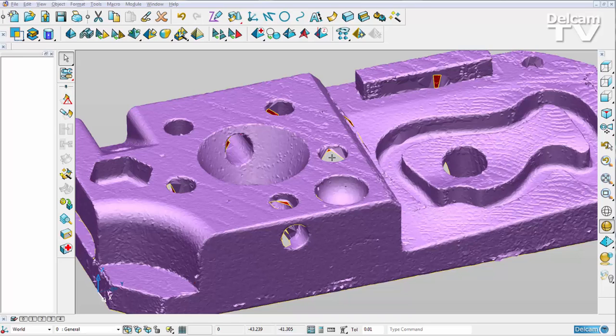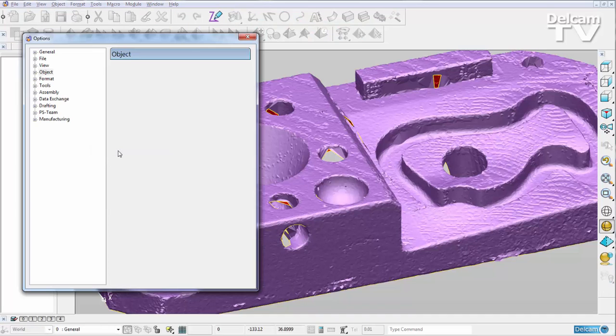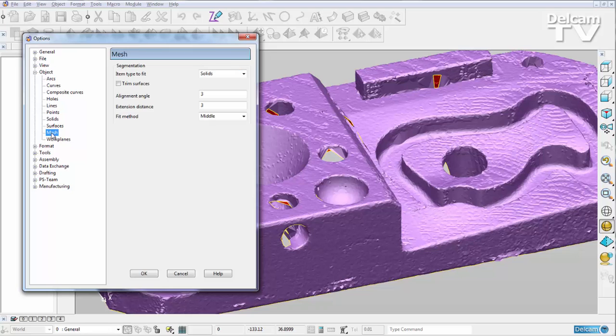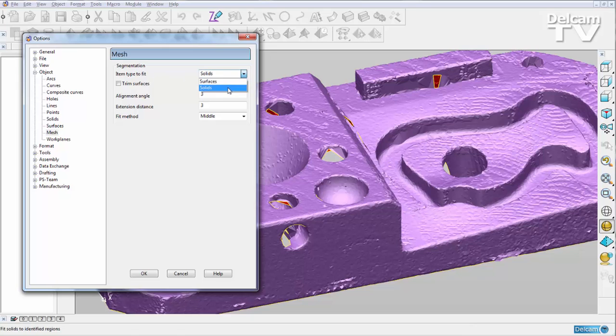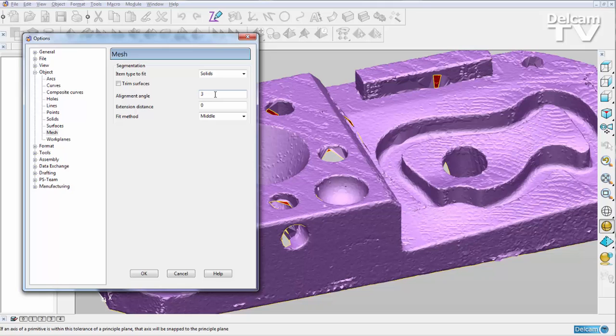I can do this by going into Tools > Options. I'm going to go to Object and Mesh, and you can see here we've got the options for the mesh segmentation tool. Now I want to look for solids, so I can choose it from the drop-down. I've got an alignment angle of three, which means it's going to snap any primitives that are within three degrees of a work plane to that work plane.